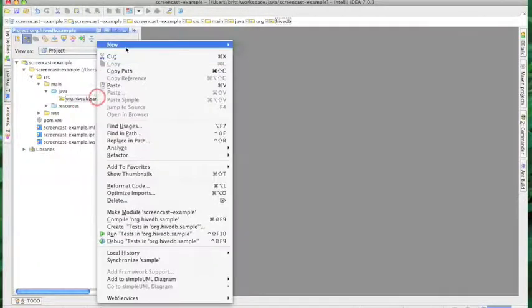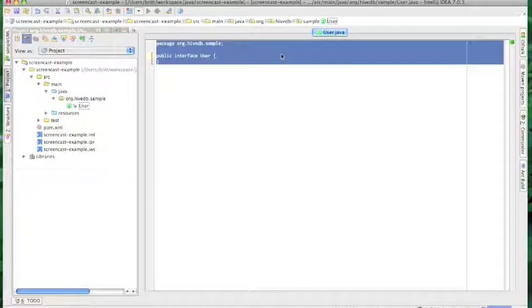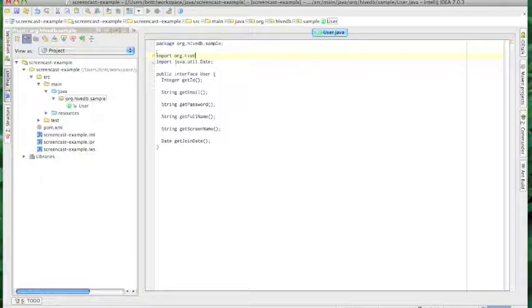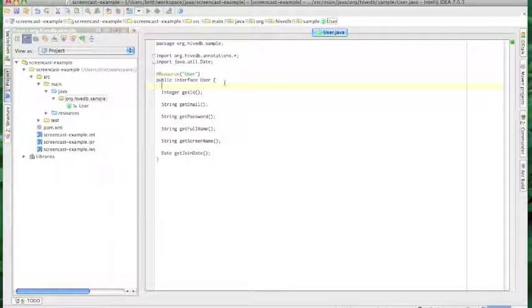Now I'm going to create an interface for our first entity, User. Each user has all the normal stuff — email, full name, when they joined, etc. So how we tell HiveDB about our entities is by using annotations. I'm going to import all of the HiveDB annotations. The first configuration annotation we need to add is the resource annotation, which lets HiveDB know that this entity is one it should index and what to name it. If you don't include a name, HiveDB will just assume the fully qualified class name. Now we need to let HiveDB know which property uniquely identifies this entity, and we do that by adding the entity ID annotation.